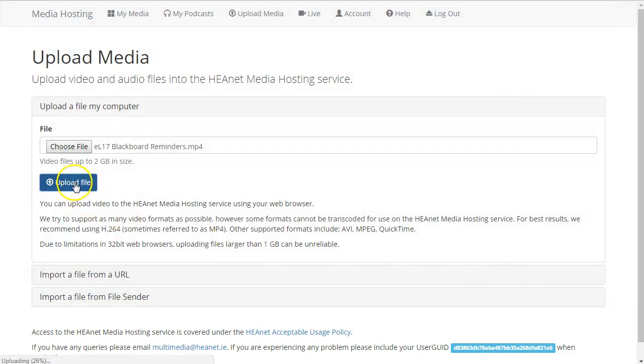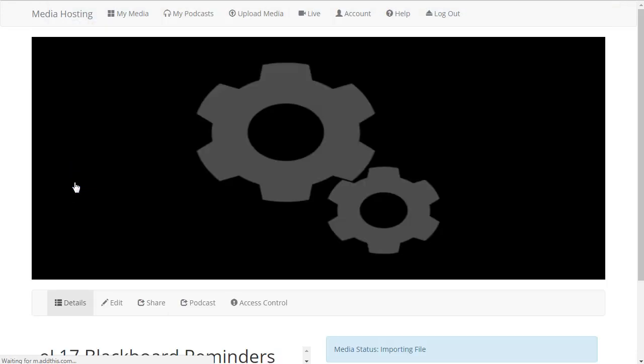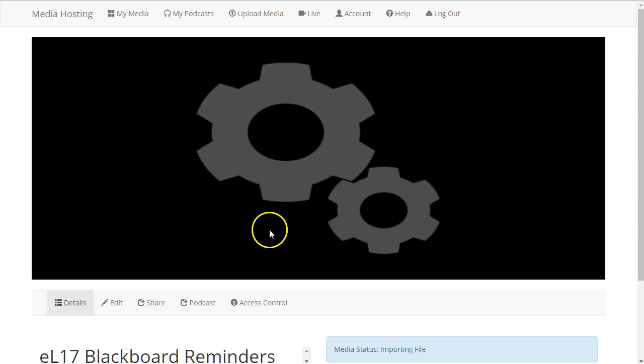Click on Upload File and when the file is uploaded it will take a few moments for it to be encoded and ready for viewing.